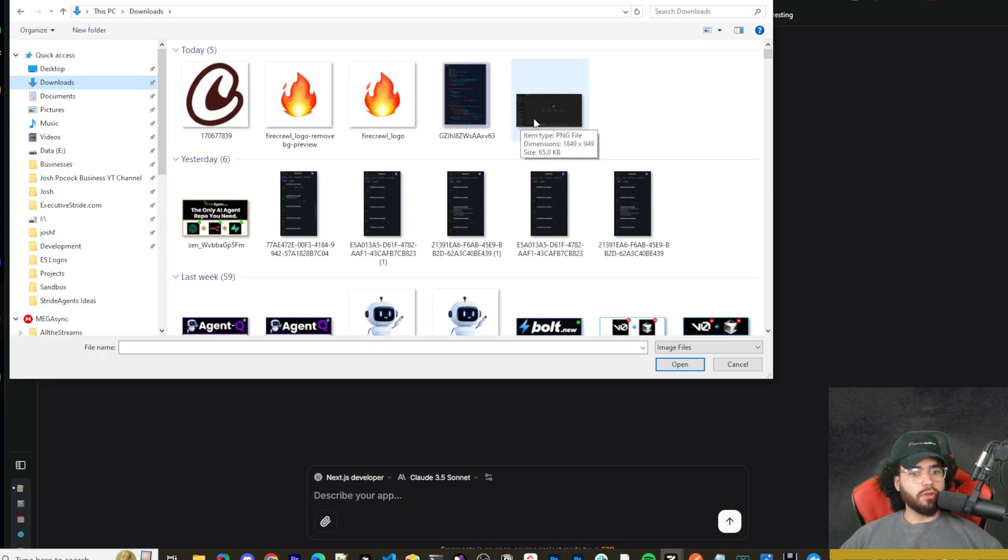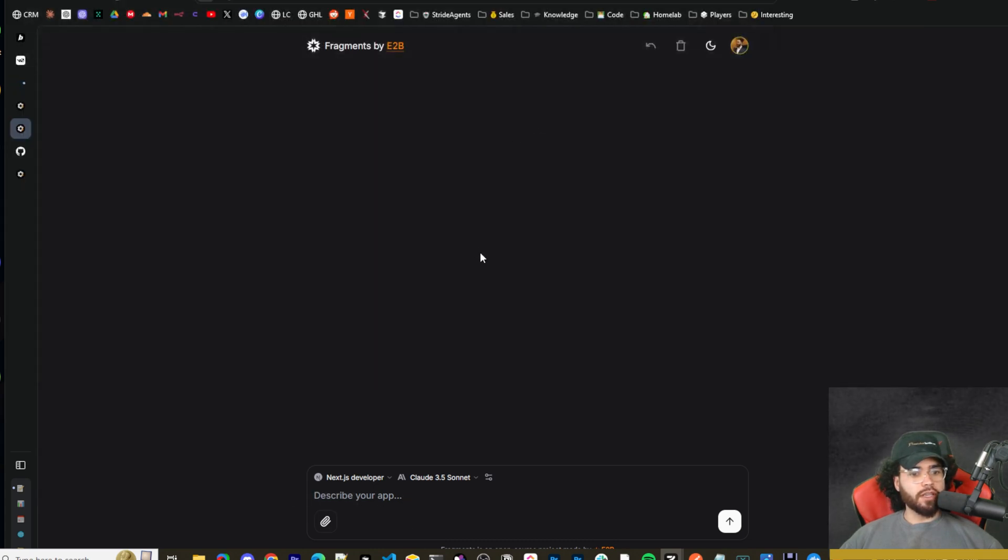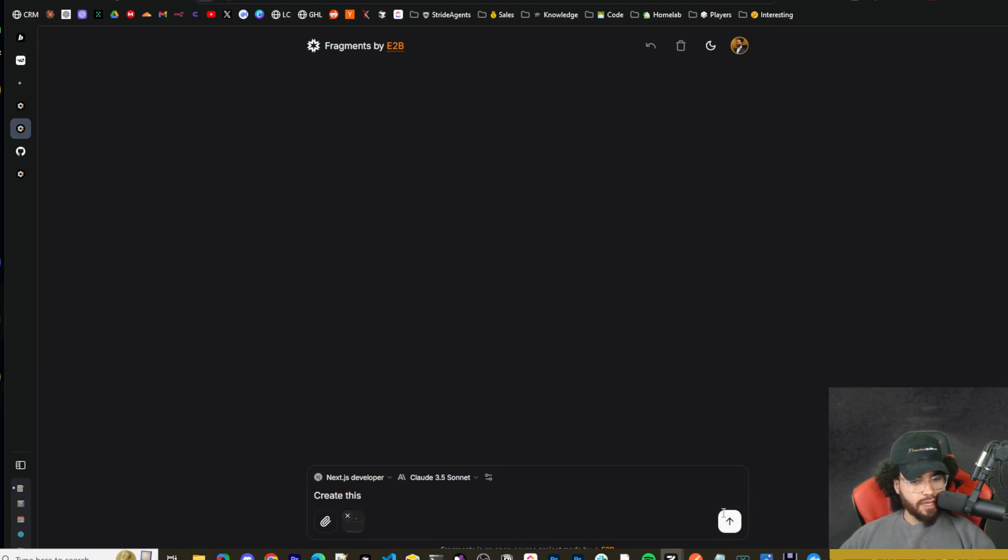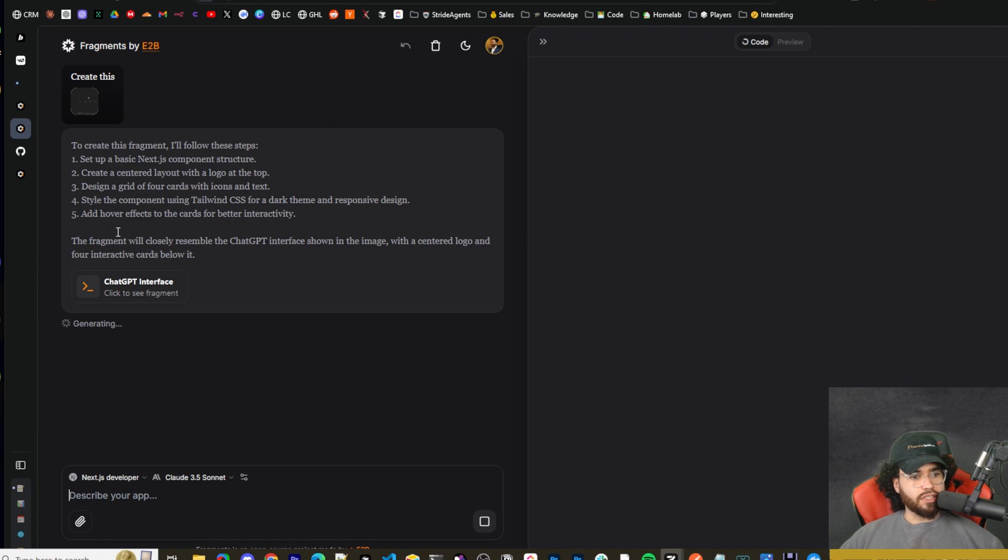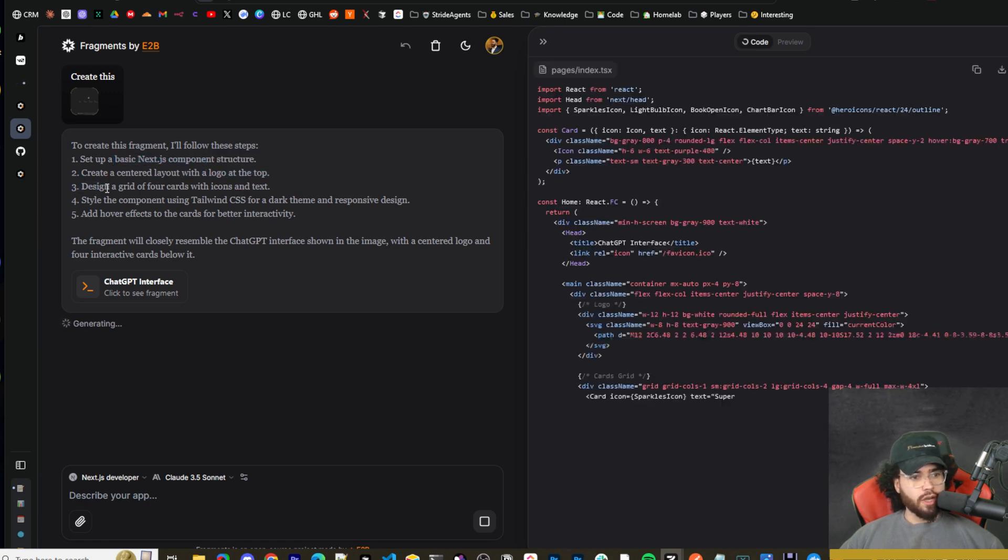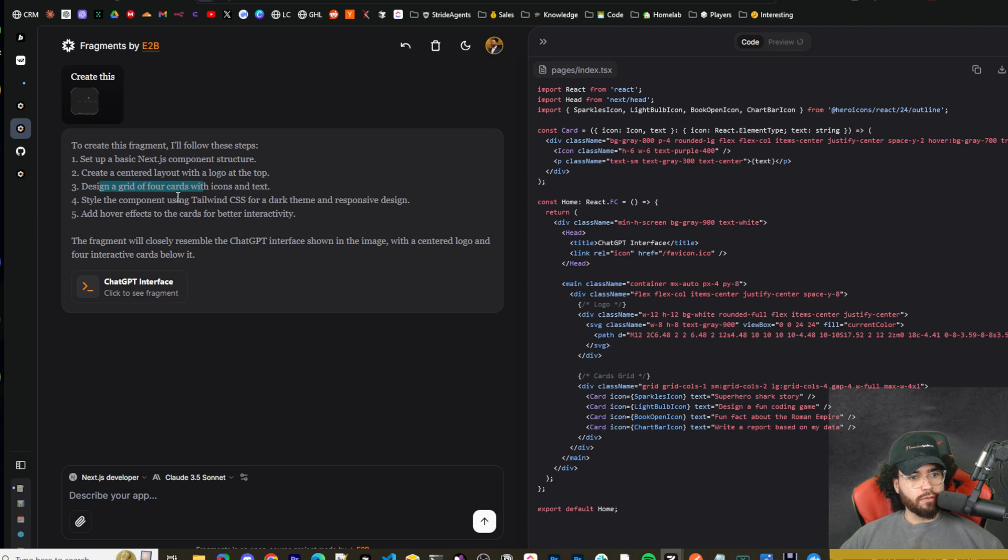Okay, so I'm actually going to upload this image right here. This is an image of the ChatGPT user interface, and I'm just going to say create this. All right, so as you can see, it's generating right here. So to create this fragment, I'll follow a few steps, set up basic Next.js component structure, create centered layout with logo at top, design a grid with four cards, et cetera.